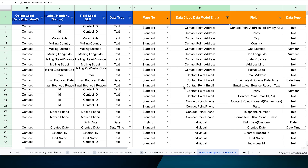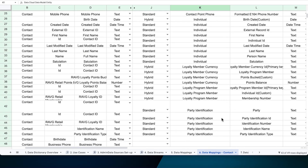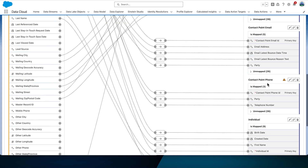We continue to emphasize that we should always prepare a requirements document to capture which DMOs we want to map our objects to — all of this work is done outside of Data Cloud in Excel sheets or any other tool of your choice. This is where you define all your mappings, primary keys, foreign keys, and all your objects. When we look at the requirements document, we see that we want to map the contact object to Contact Point Address, Contact Point Email, Contact Point Phone, Individual, Loyalty Program Member, Loyalty Member Currency, and Party Identification. For our solution, we can simply remove the Account Contact mapping as it's not required.